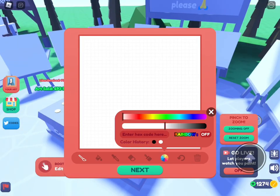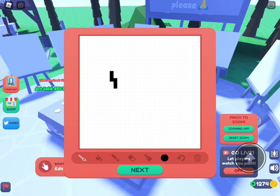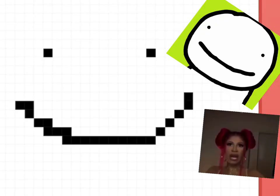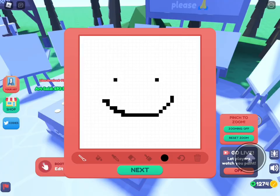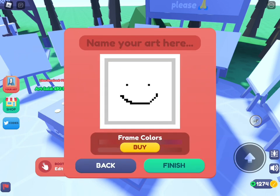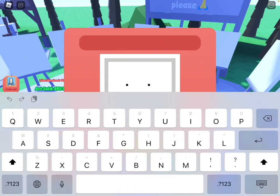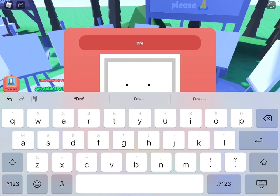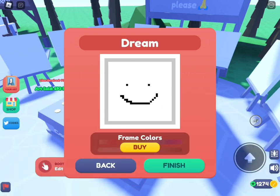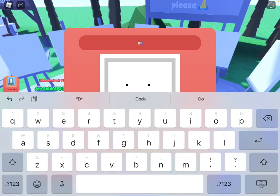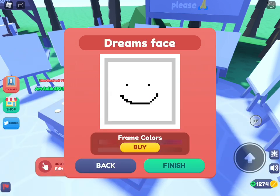We're just gonna draw whatever art you want. We're gonna draw maybe Dream's face. Once you're done, you're gonna go on and name your art — maybe 'Dream' or 'Dream's Face' — then click Finish.